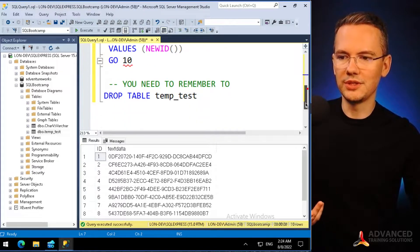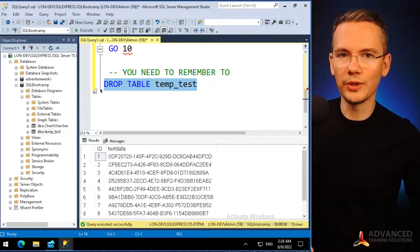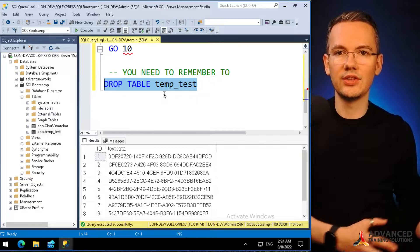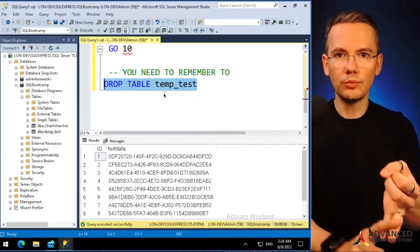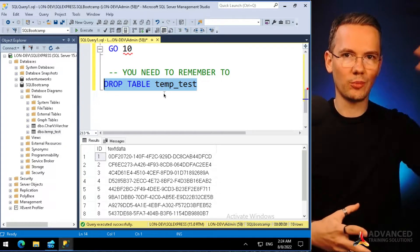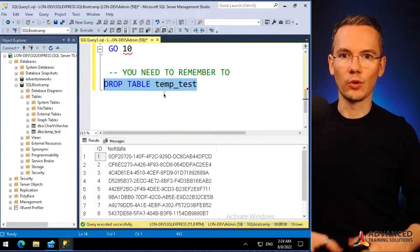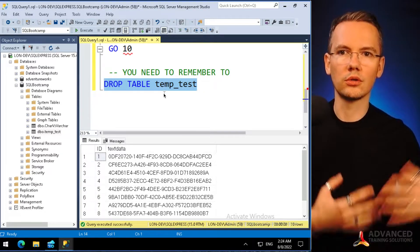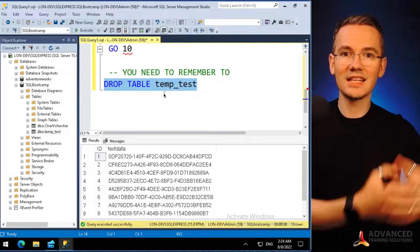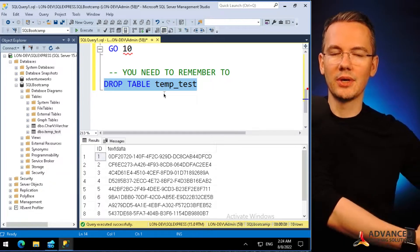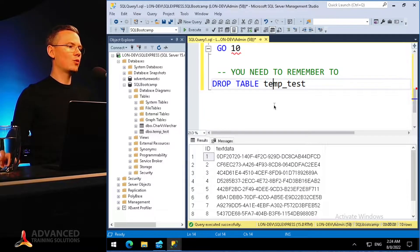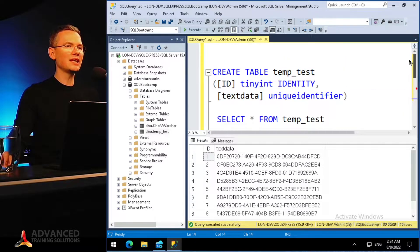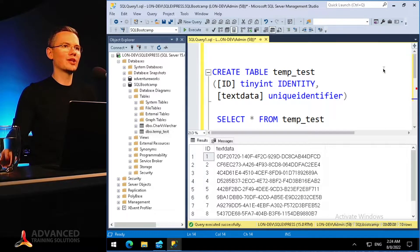Otherwise that table will stay there, it will be included in every backup, and I will pay for storage if I'm on an Azure or cloud solution, or if I'm colocating my data on machines I'm paying for. So there are a lot of issues. What I can do is use the simplest solution to avoid worrying about those temporary tables at all.